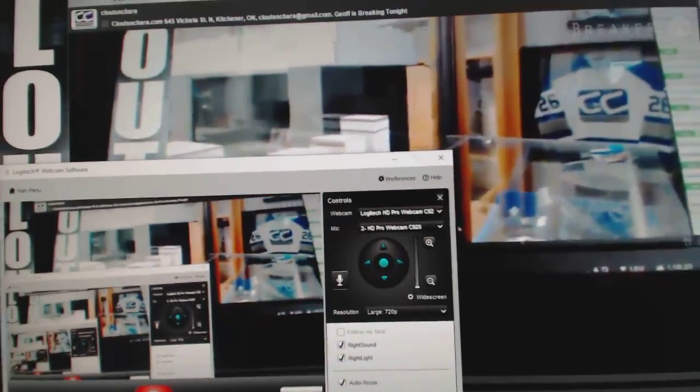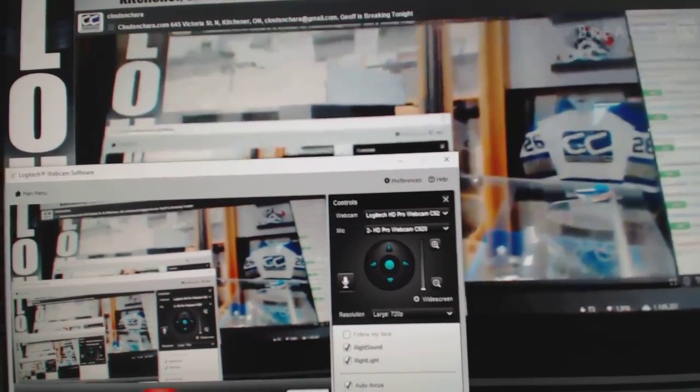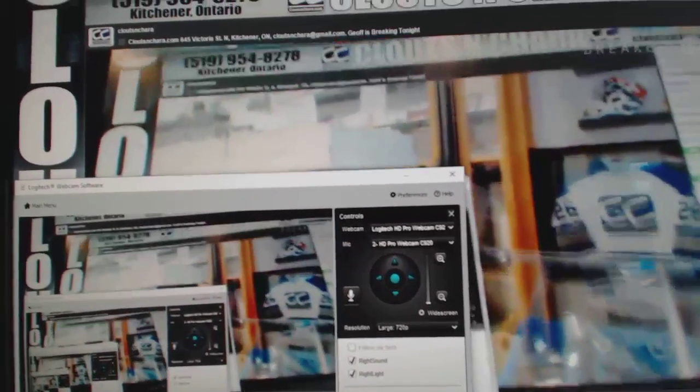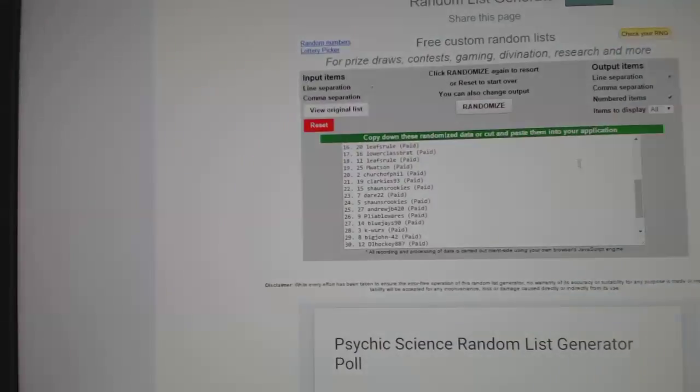So 58, 64. All right, good luck everyone. Here we go.